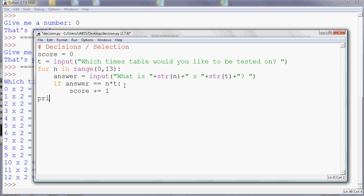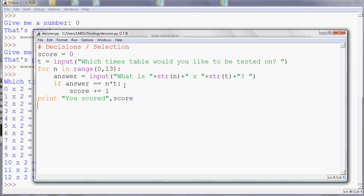Okay, so if I run this now, instead of printing the table, it's going to ask me what the results are. So I'm going to run that module. So which table would I like to be tested on? I'll be tested on the twos. What's 0 times 2? 0. What's 1 times 2? So 2, 4, 6, 8, 10, 12, 14,